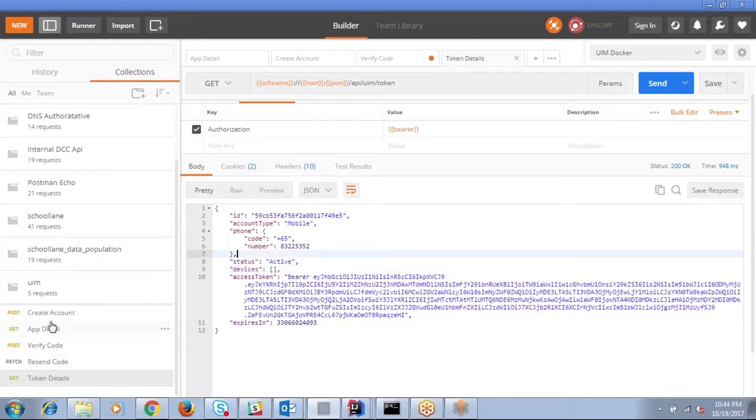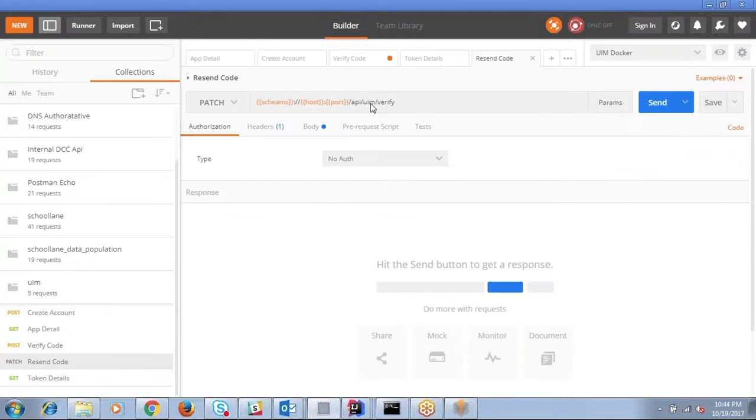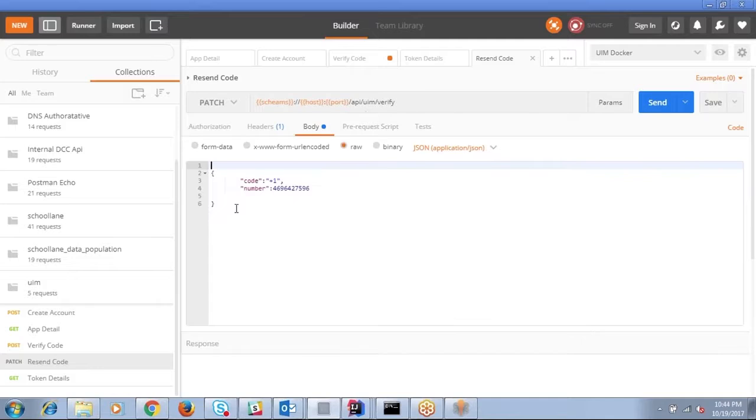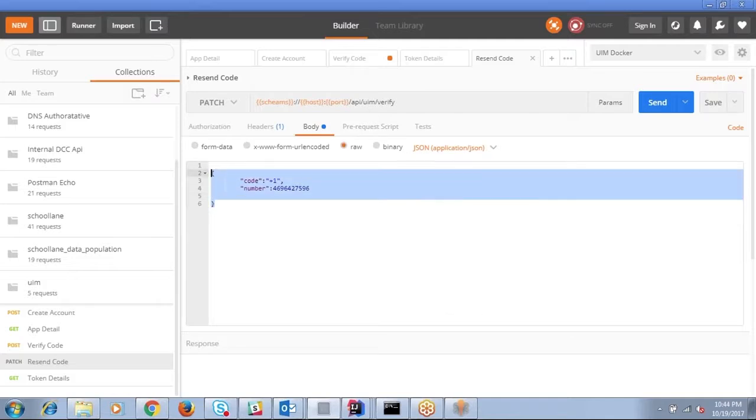So these are the three APIs and there is one more API called resend verification token. In case your verification token is expired or you forgot or it's not delivered, we can actually invoke a resend API.